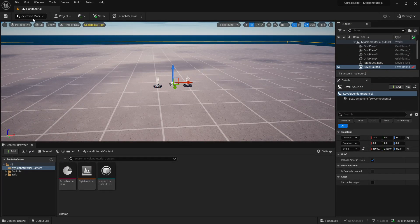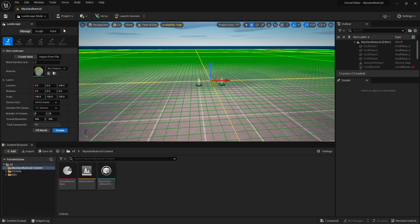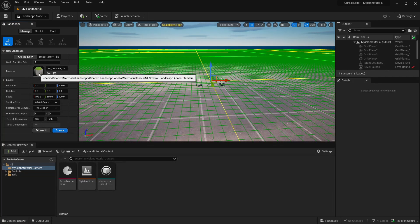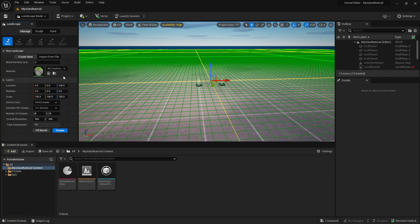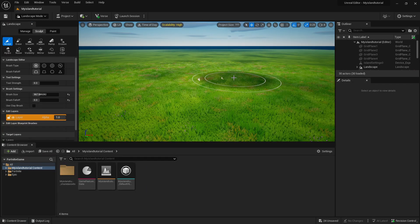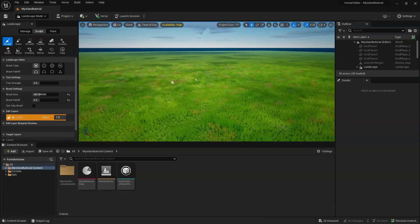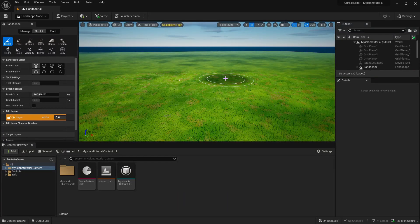Once it's open, the first thing you're going to want to do is change Selection Mode to Landscape Mode. Make sure that the grass-looking material is selected — the settings on yours should be all the same as these ones here. Click Create, and there we go — it's compiled.